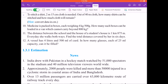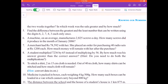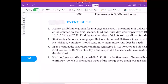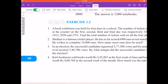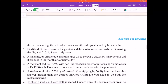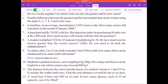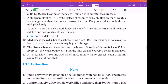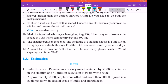Hello students, today we'll take up exercise 1.2, page 16, chapter 1 - Knowing Our Numbers, class 6th. In this video I will explain the method to solve question number 11, which is a very important question.